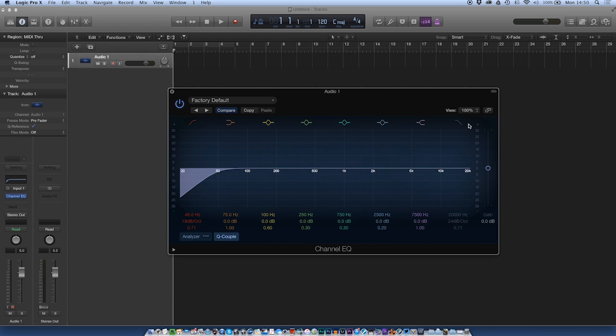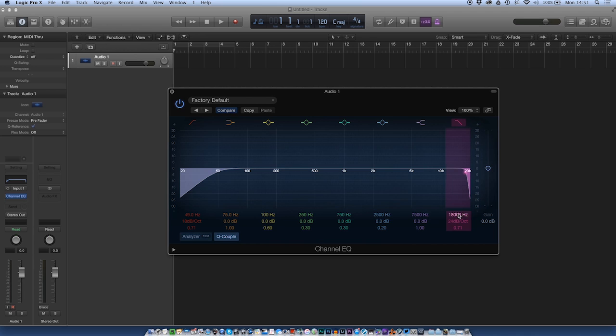The same with the high pass I tend to put that on just to get rid of some of the high end stuff. Just quite a steep filter there just at the very very high end. Again I can turn it off if I don't need it but it's there. It saves me having to switch it on for every single channel if I'm doing a lot of work.